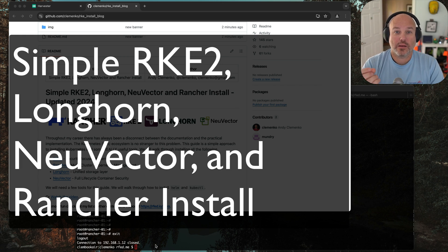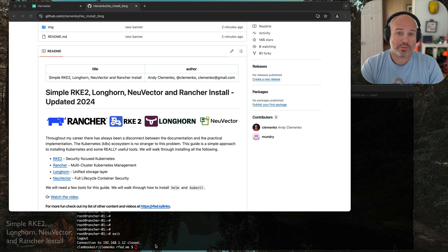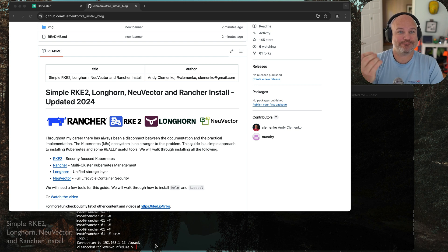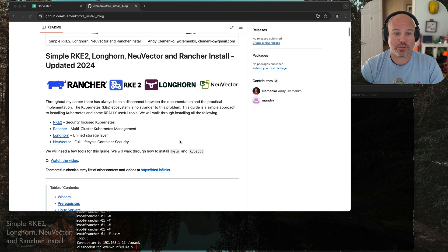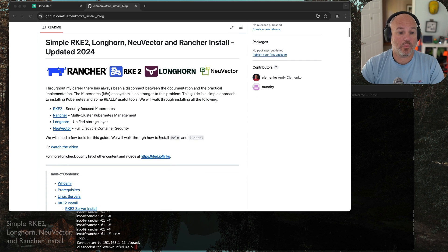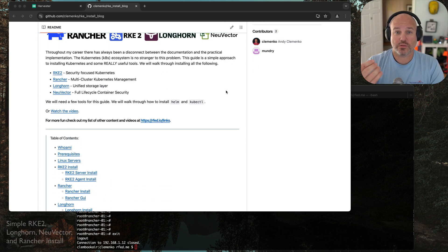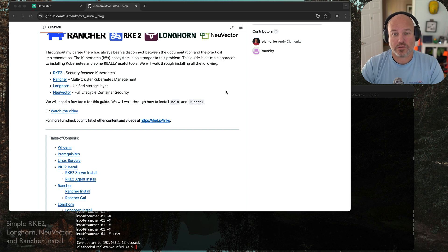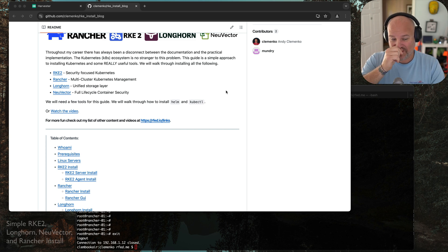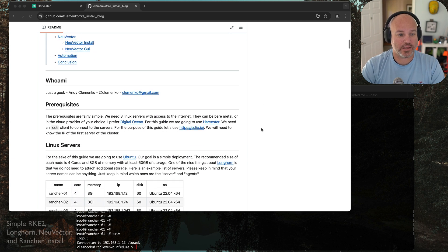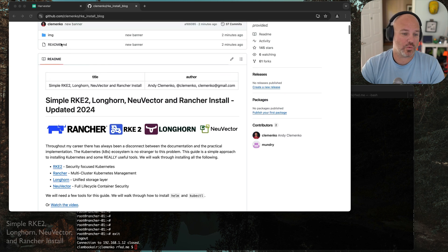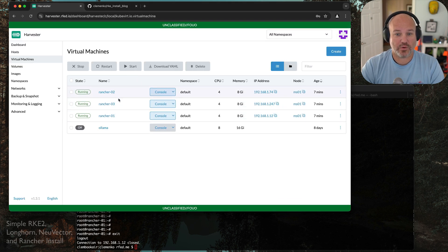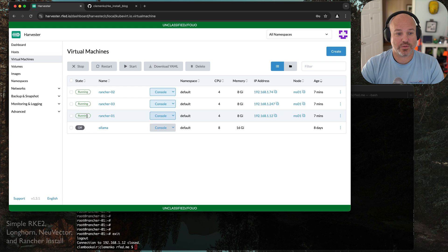Hey, Andy here. A couple years ago, I put out a blog post and a video about how to simply install Rancher RKE2 and Longhorn. I've been asked a few times about updating it. Here it is. Recently, I just went and updated the GitHub page. This will be in the show notes, and I'm going to go through this so you'll be able to play along with me. I've updated and added a new vector to it, using some of the newer software and cleaned up a few things, as well as using a newer version of Ubuntu, 22.04. For this guide, I've created three VMs in Harvester because it's easy.